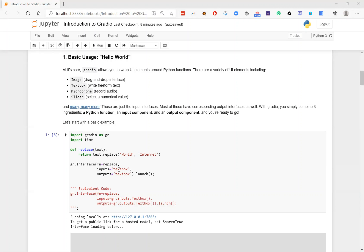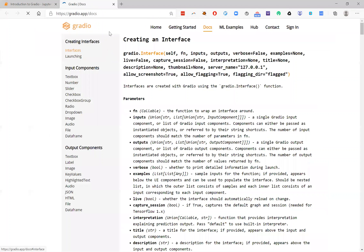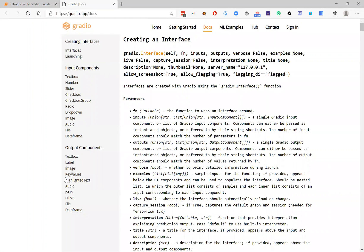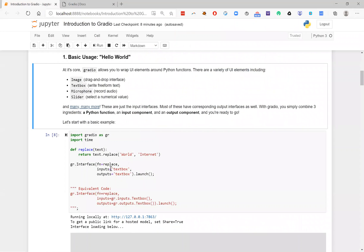But you actually have a lot of different options depending on what's suitable for your function. So you can say, I want to actually take in an image or a microphone for an audio recording. There's a lot of different options which you can check on the Gradio app website inside the docs. You'll see a list of input components and output components.